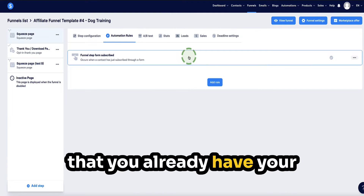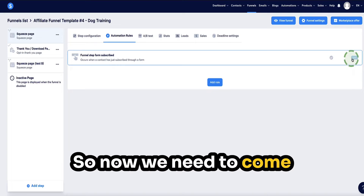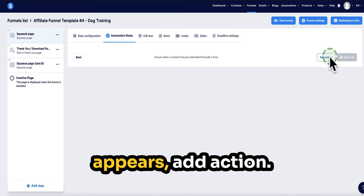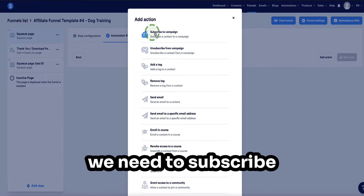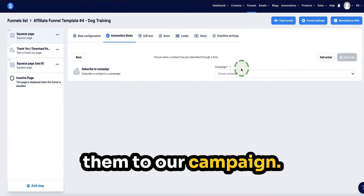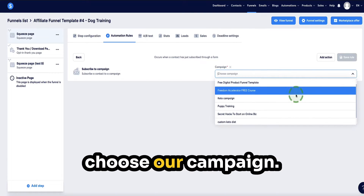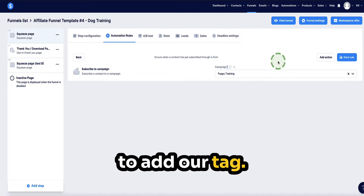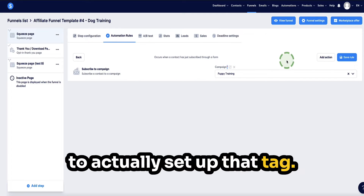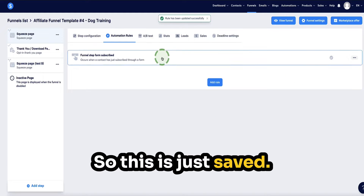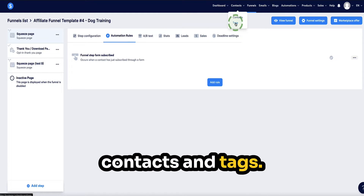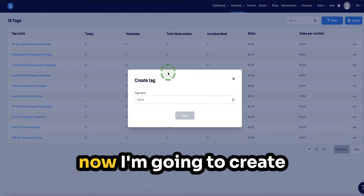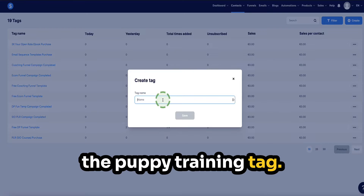Assuming you already have your email sequence set up, come to the dots on the far right-hand side, click edit automation rule, then click add action. From add action we need to subscribe them to a campaign, and from the dropdown menu select the correct campaign — in this case, puppy training. Now we need to add our tag, but first I've got to actually set up that tag. I'll save this rule, then go to contacts and tags, click create in the top right corner, and create the puppy training tag and click save.